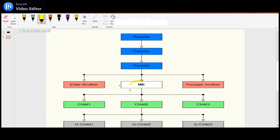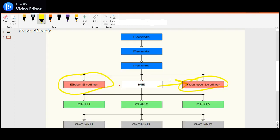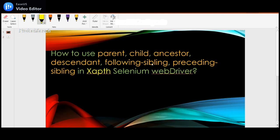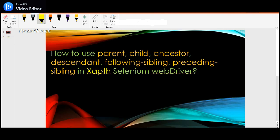These two — elder brother and younger brother — are my siblings. To identify the elder brother, which comes before me (the first child of my parent), I need to use the preceding sibling axis. To identify the younger brother, which comes after me, I need to use the following sibling axis.